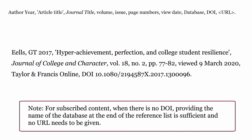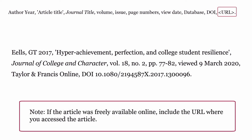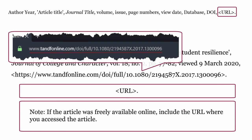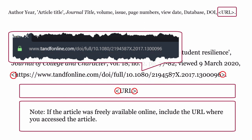For subscribed content, when there is no DOI, providing the name of the database at the end of the reference list is sufficient and no URL needs to be given. If the article was freely available online, include the URL where you accessed the article. The URL is enclosed within angled brackets, and add a full stop to finish the citation.